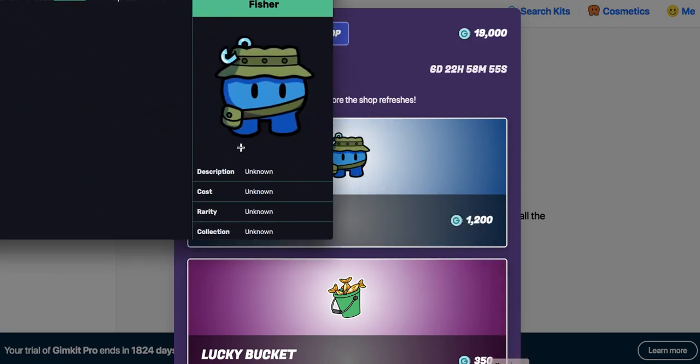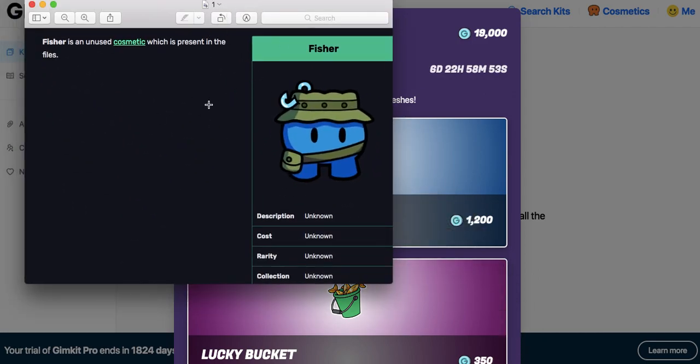This used to be in the files as Fisher. It was unused. There's a boatload of unused Gims basically in the files.